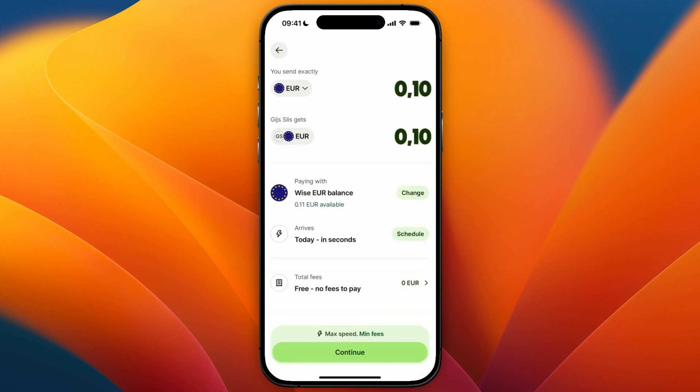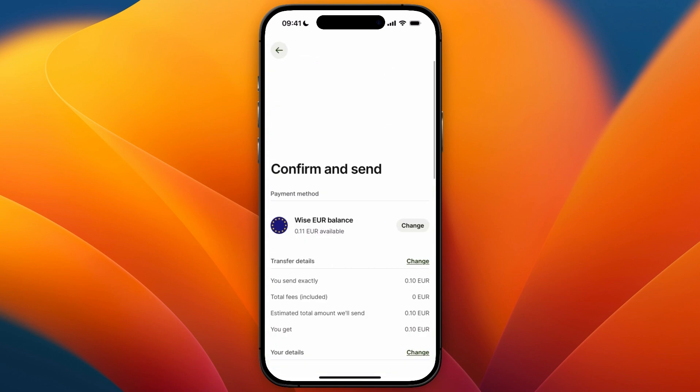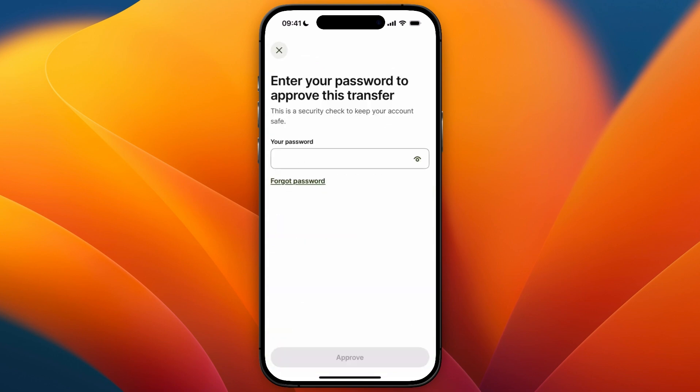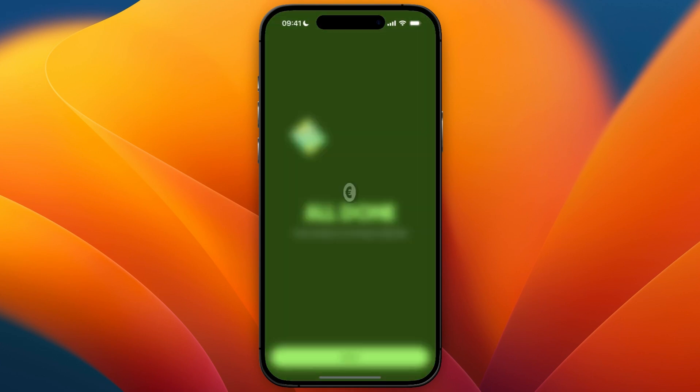You will then see an overview — click Continue. At the bottom of the screen, click Confirm and Send. You will need to enter your password to approve this transfer.